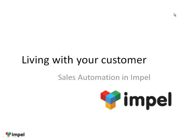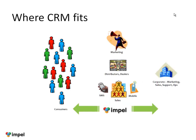Hello and welcome to Impel's Sales Automation Demo. Impel CRM covers a lot of functions, including marketing, distributor management, dealer management, coupons, loyalty, you name it. We are not going to go into all those details.